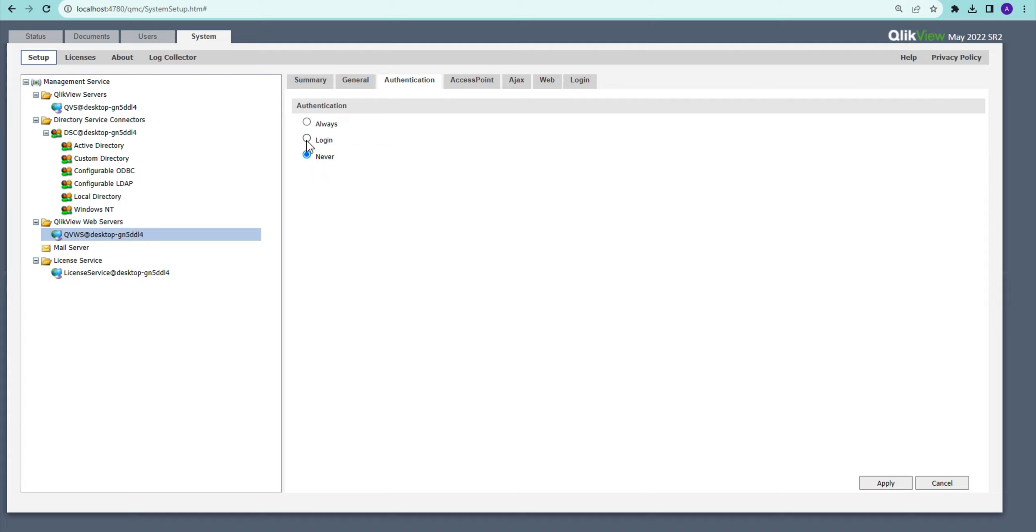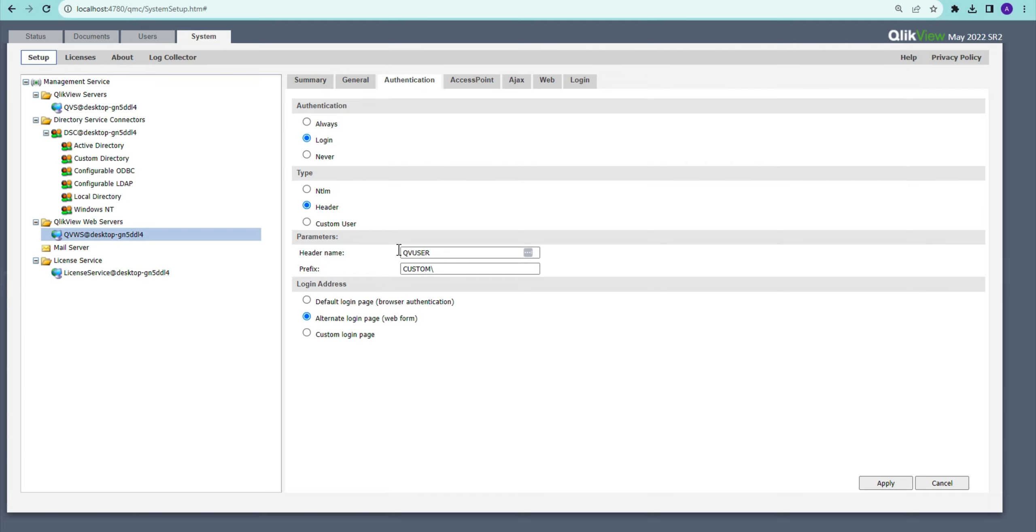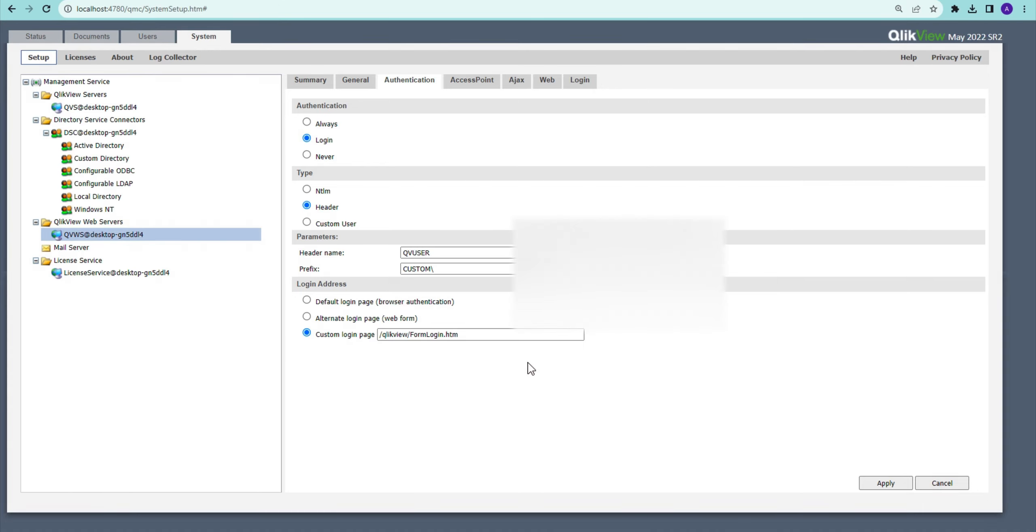Now I'm going to go for login. After that, we have different types - we are using directory settings or we are going to use the header settings. If I have header in here, it asks me what is my header parameter. Again, this has to be used with a custom page. It's not going to use the web form. I have to write a custom login page in order to use the header authentication.